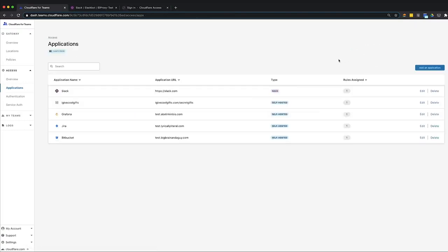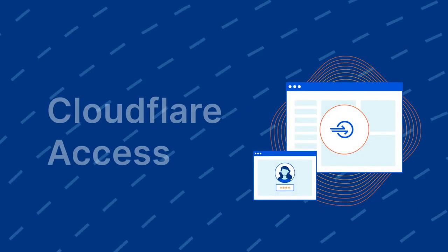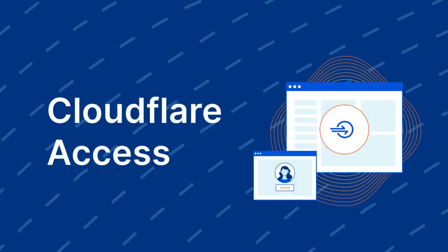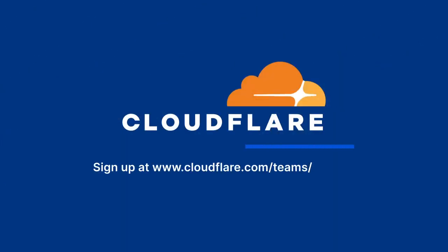You can now see, edit, and delete Slack from the applications list. In this video, you saw how to connect a SaaS application, Slack, to Cloudflare Access with Okta and Azure AD, and configure an access rule. Now you're ready to get started with Cloudflare Access. To learn more about how Cloudflare Access can protect your internal and SaaS applications, all without a VPN, visit cloudflare.com/teams/access.